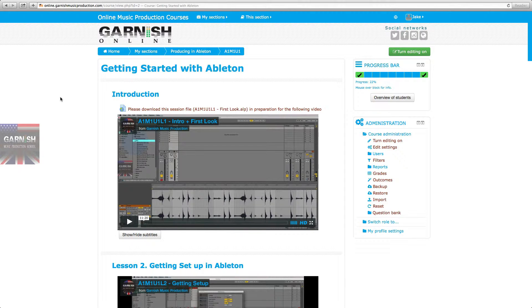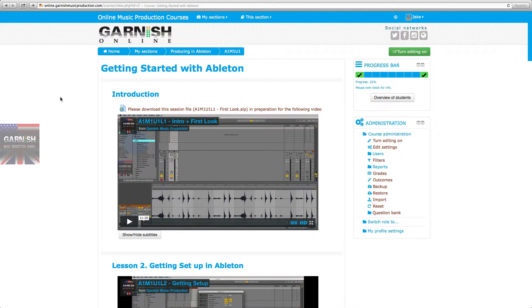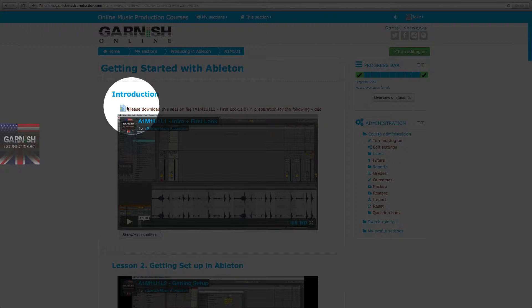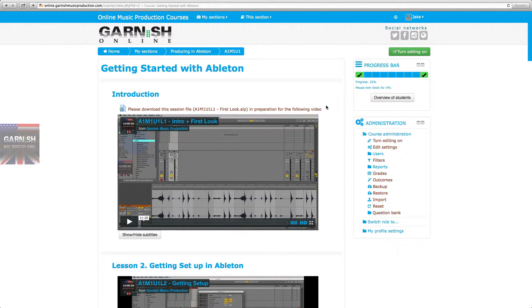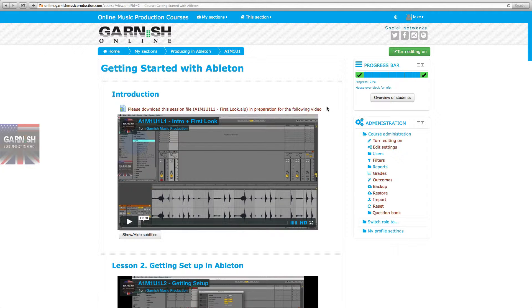Hey everybody, this is Jake. I just wanted to do a short video to explain this .ALP file format. It's like a .ZIP or .RAR file, except it's Ableton's proprietary format for sharing